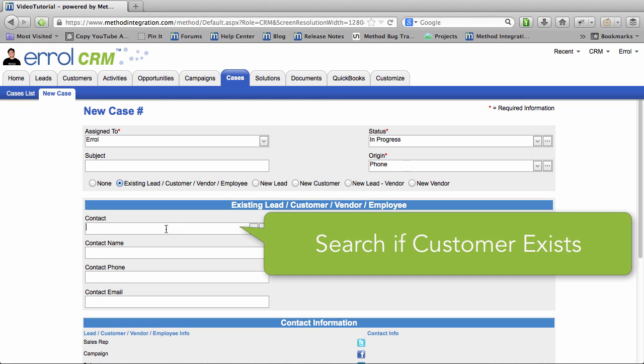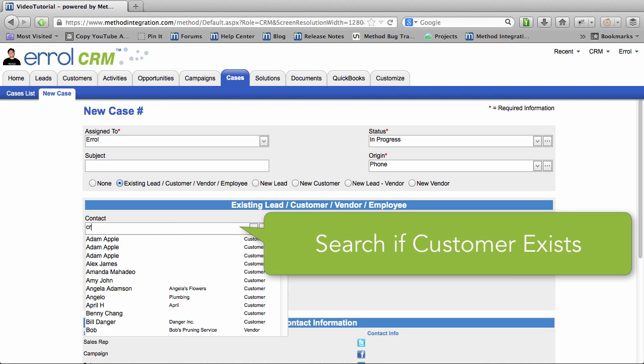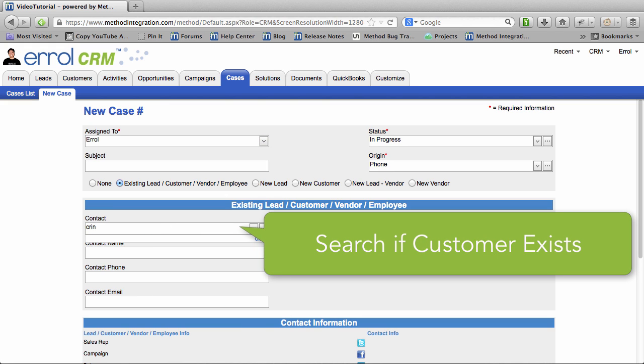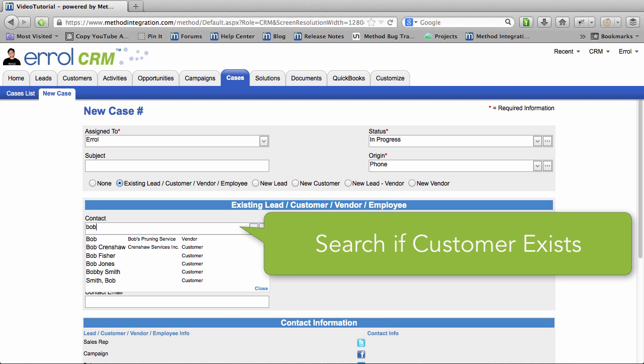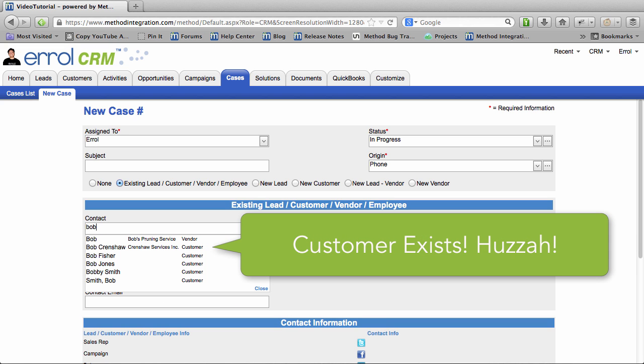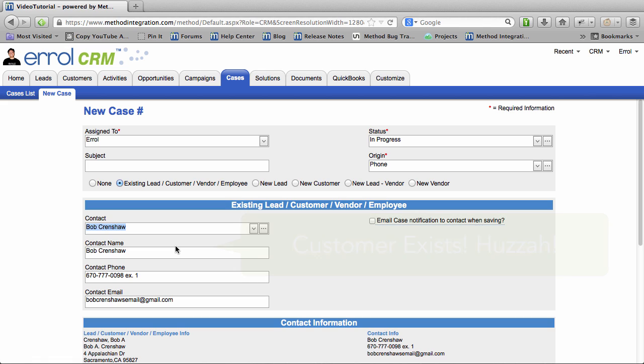This is Bob Crenshaw and I have one of your pens and it's not working. Have you tried turning it on and off again? It's a pen. You don't turn it on, Errol. Oh, right. So when you say it's not working, does it not write? No, it doesn't write.